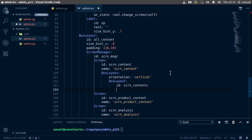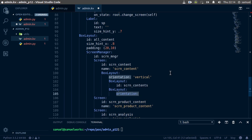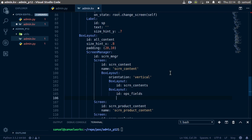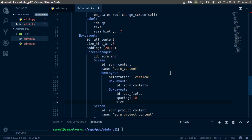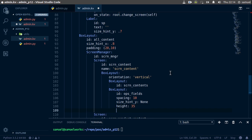Don't add anything in screen_content for now, but create another BoxLayout and give it an id of ops_fields — short for operation fields. Don't add a size, but add spacing of about 10. Set size_hint_y to none and the height to about 35.